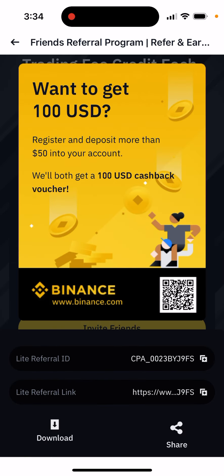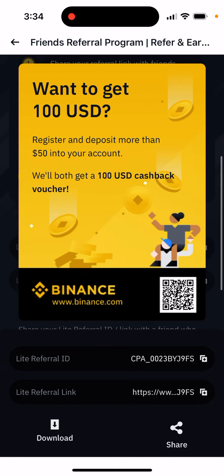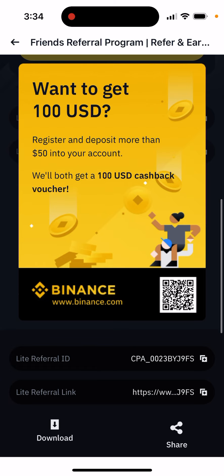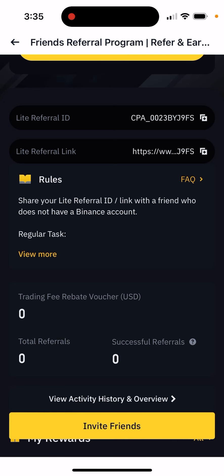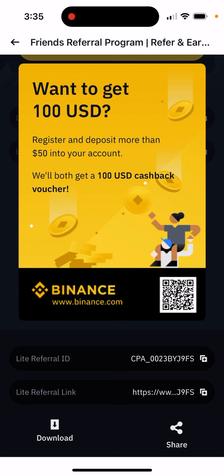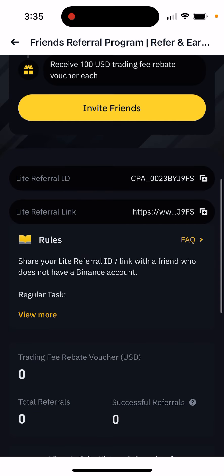Feel free to use my code. You can see it here, or generate a QR code. My referral code is CPI0023BY G9FC.